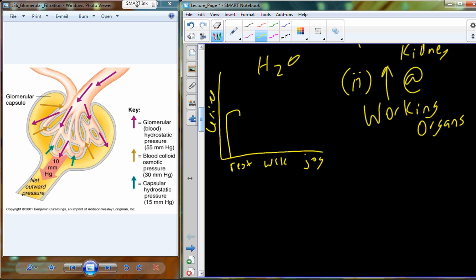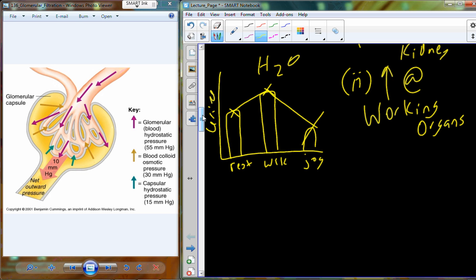Individuals who rest produce the most urine, individuals who walk somewhat less, and individuals who jog the least — a significant drop at that walking-to-jogging transition. The experiment runs over about 60 minutes: students drink the beverage quickly, go out and do their task for 45–60 minutes, measure urine production when they feel the urge, and the data is recorded.